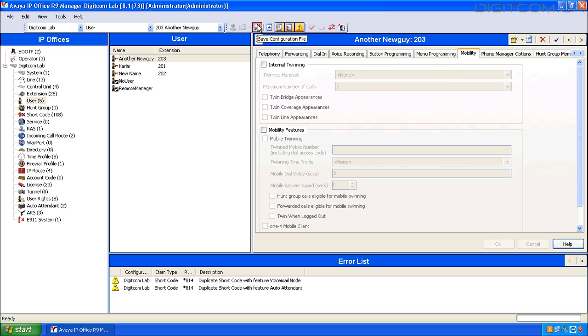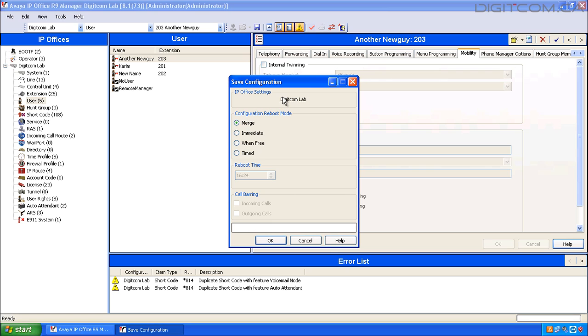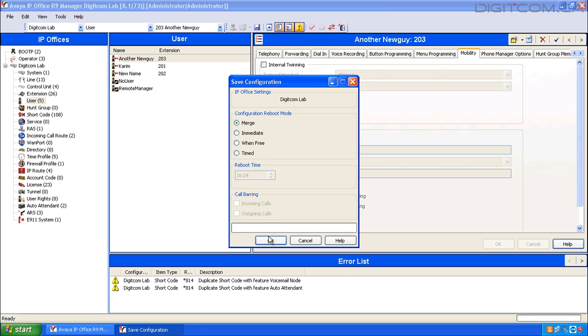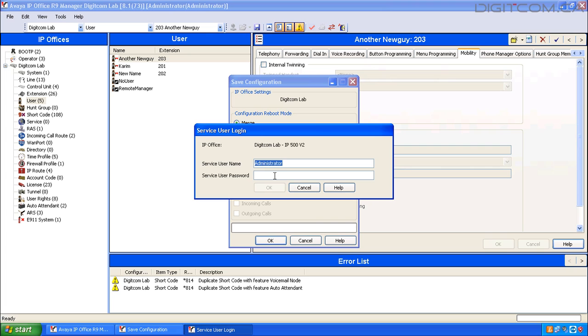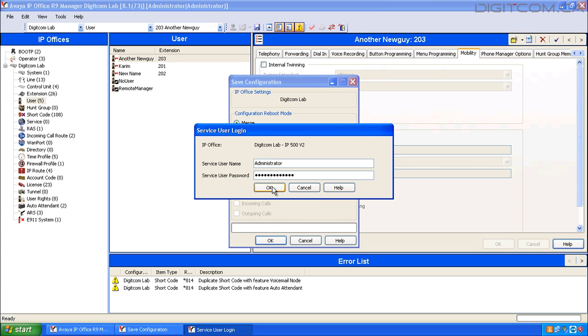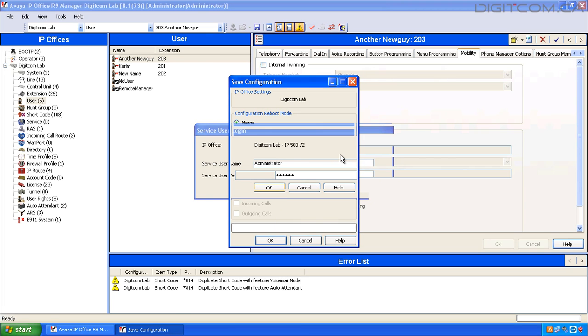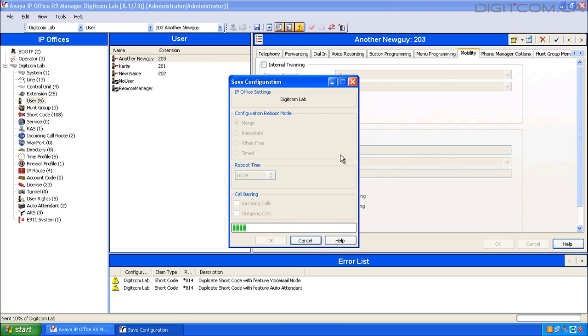Then click on the floppy disk icon. Select Merge Configuration, and copy and paste Administrator, and click OK.